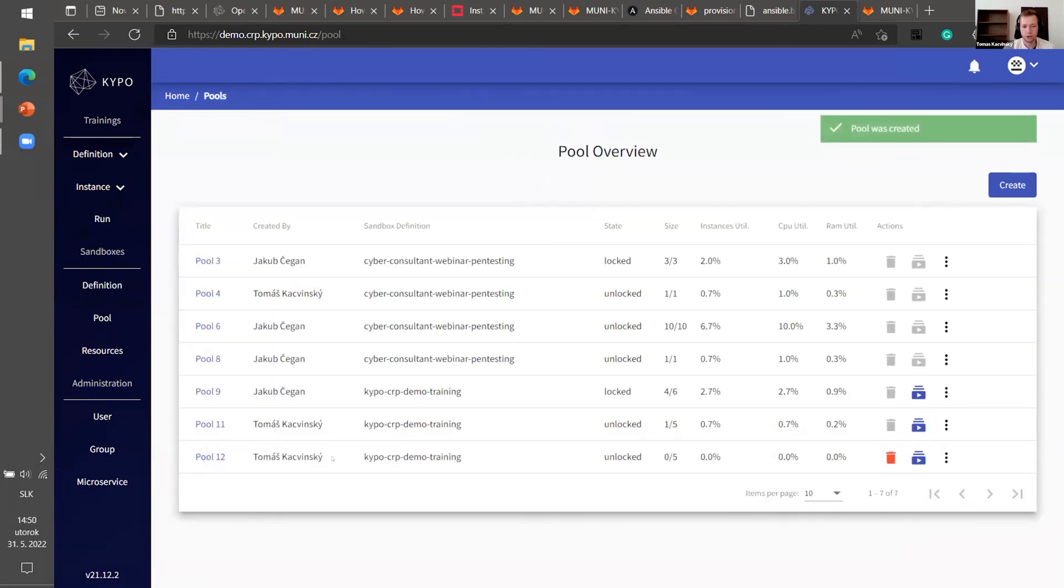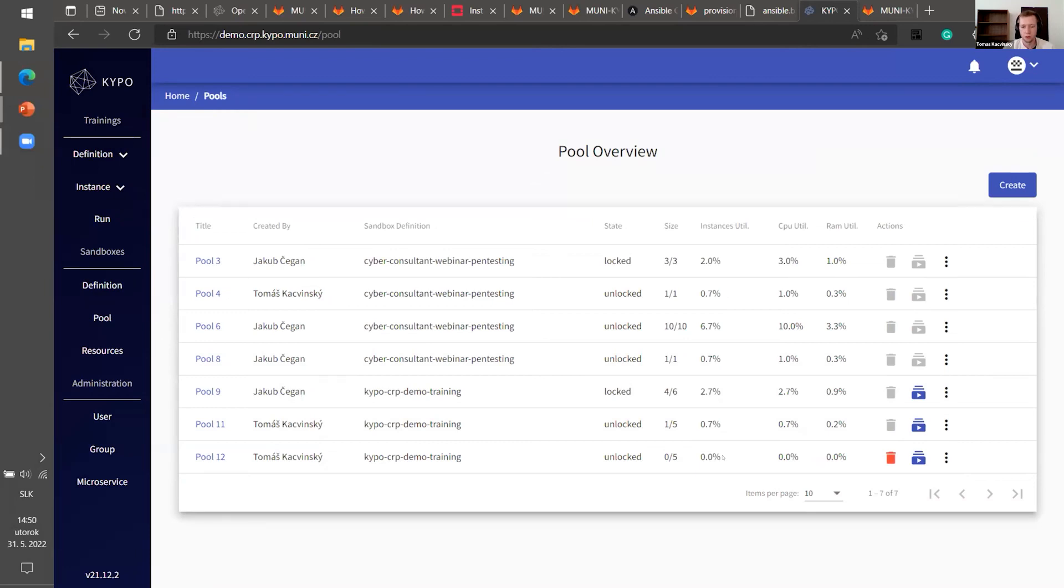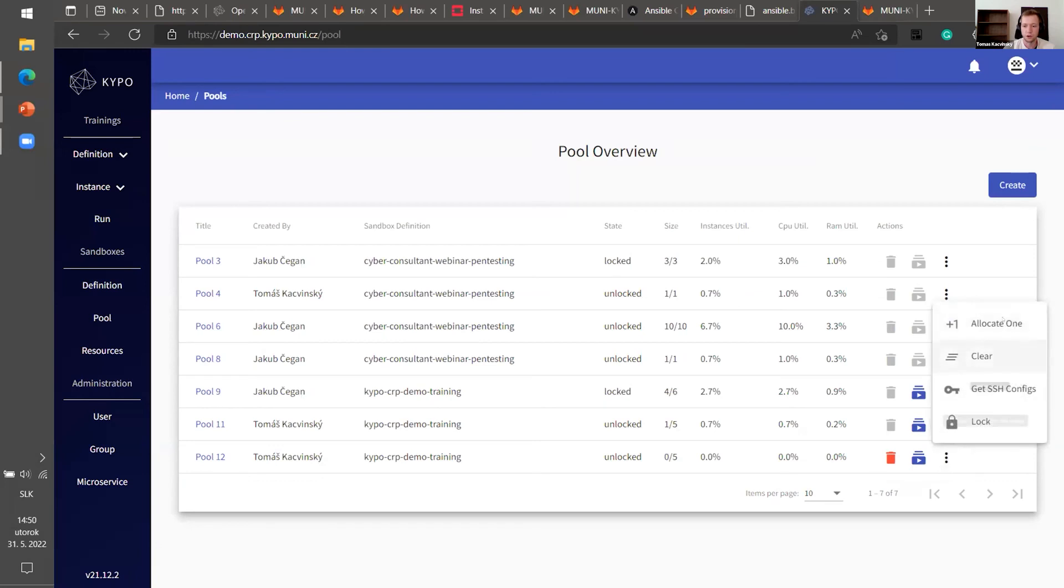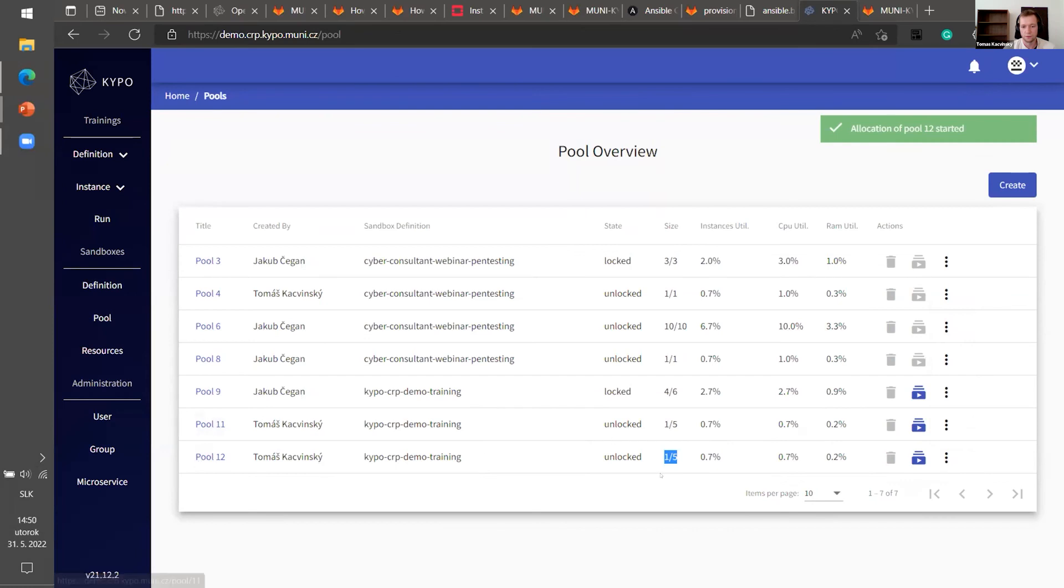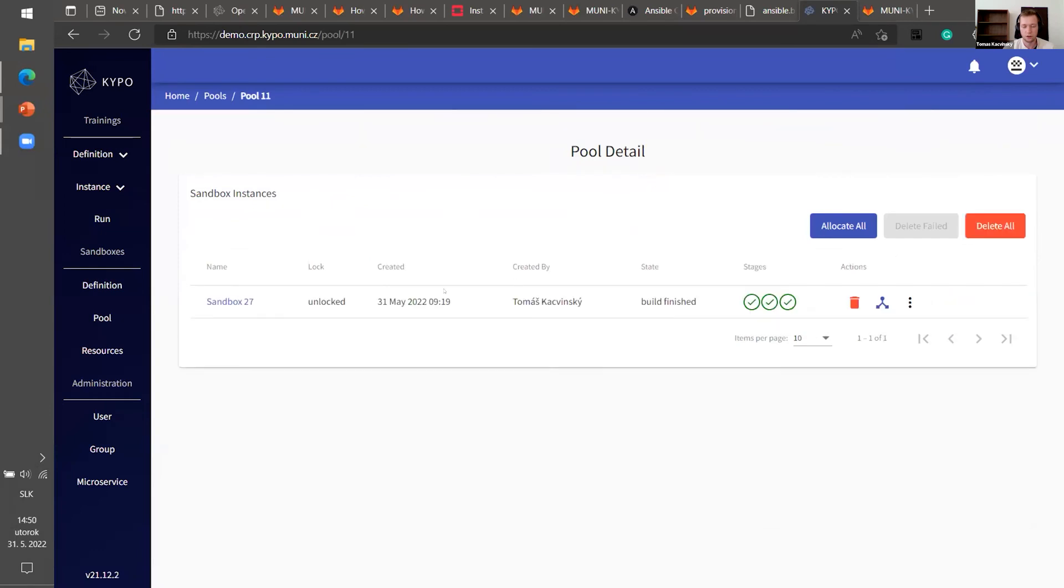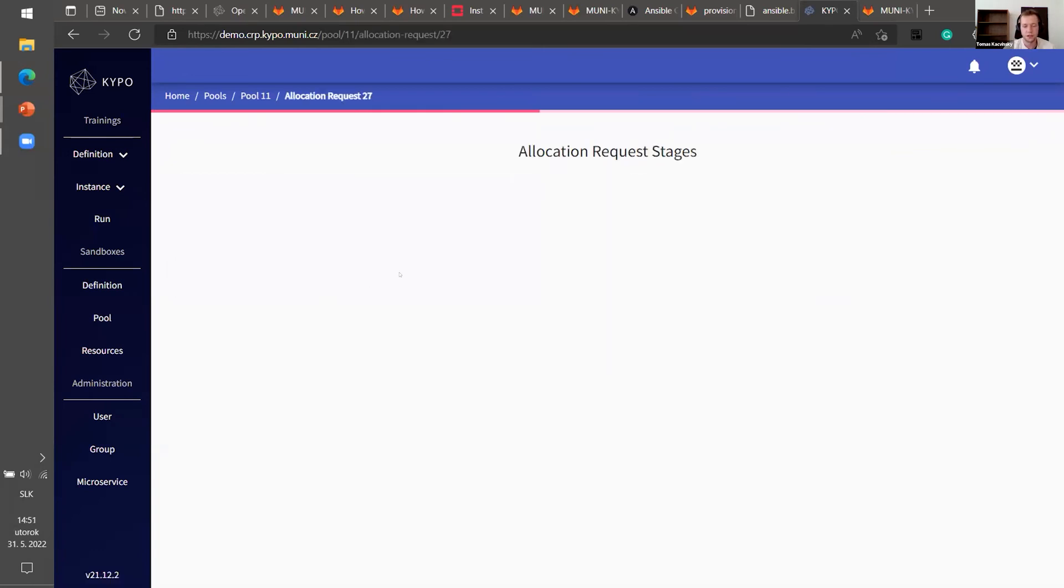Now the pool is created. As you can see, it has size five, zero sandboxes are allocated. It tells you how many resources or percent of resources of your OpenStack project is the pool using. And you can allocate it. So let's say I want to allocate just one sandbox for testing. It's started to allocate. It will take some time. So I will show you the sandbox I allocated today, earlier. So allocation has three stages.